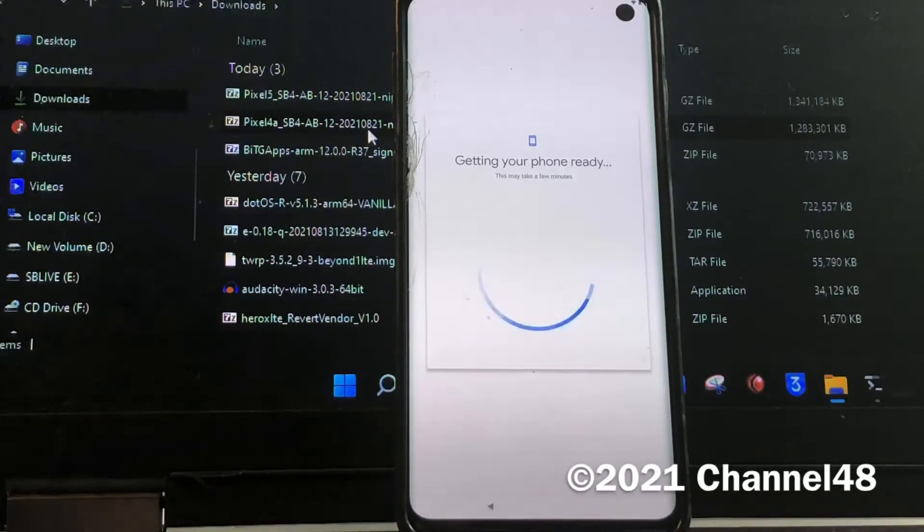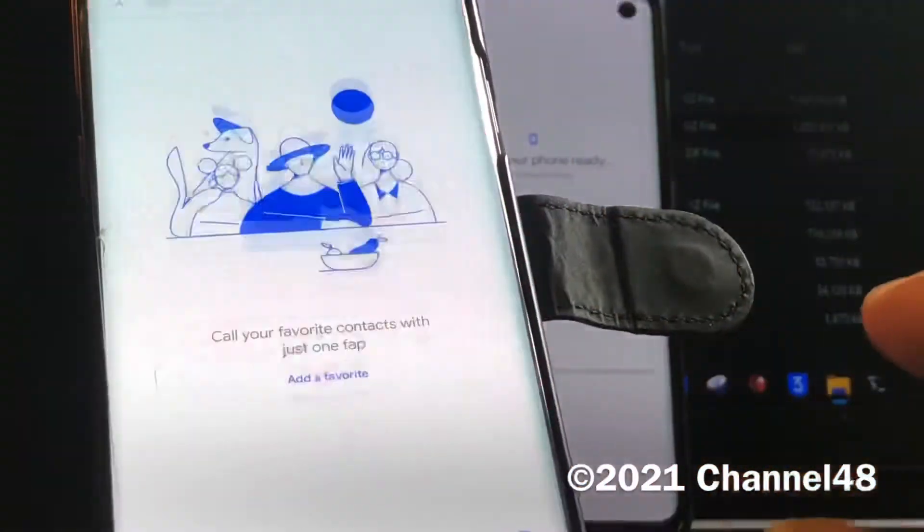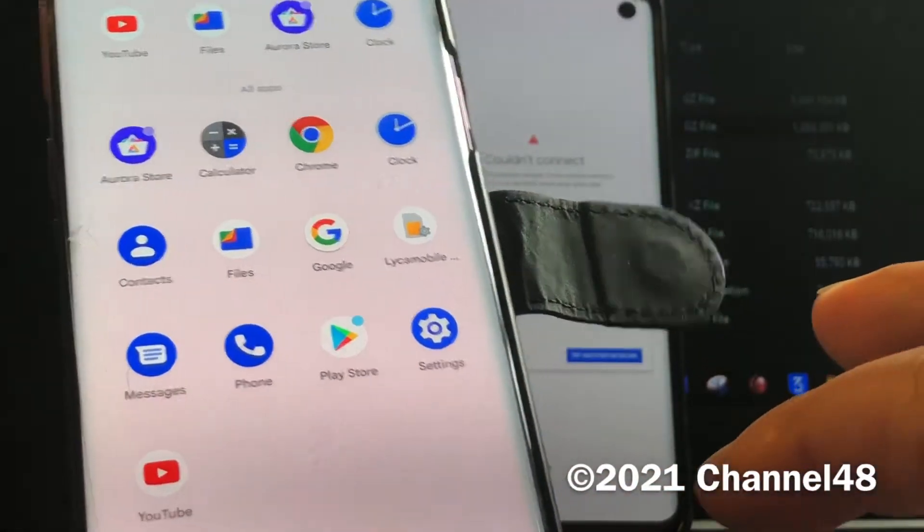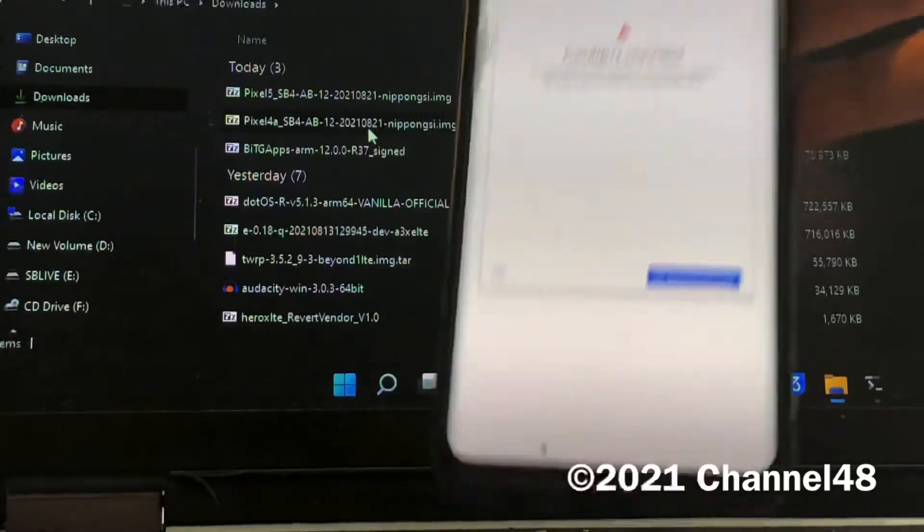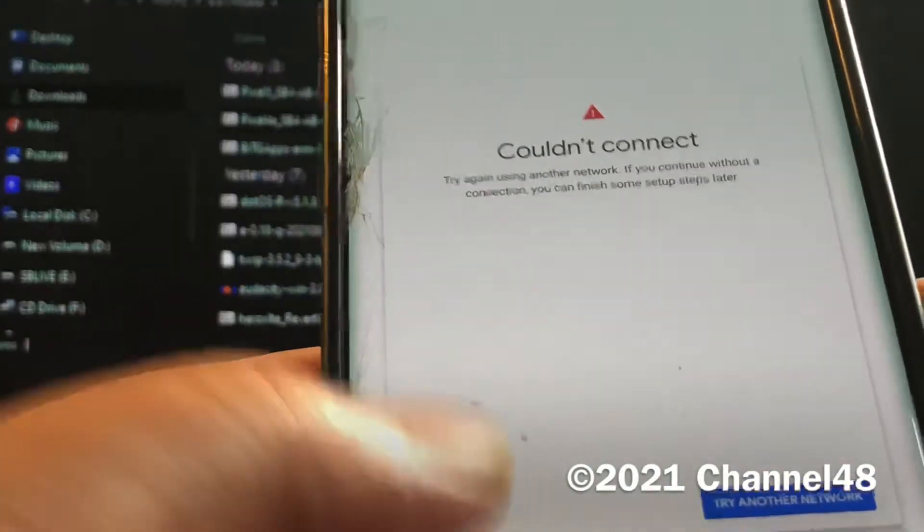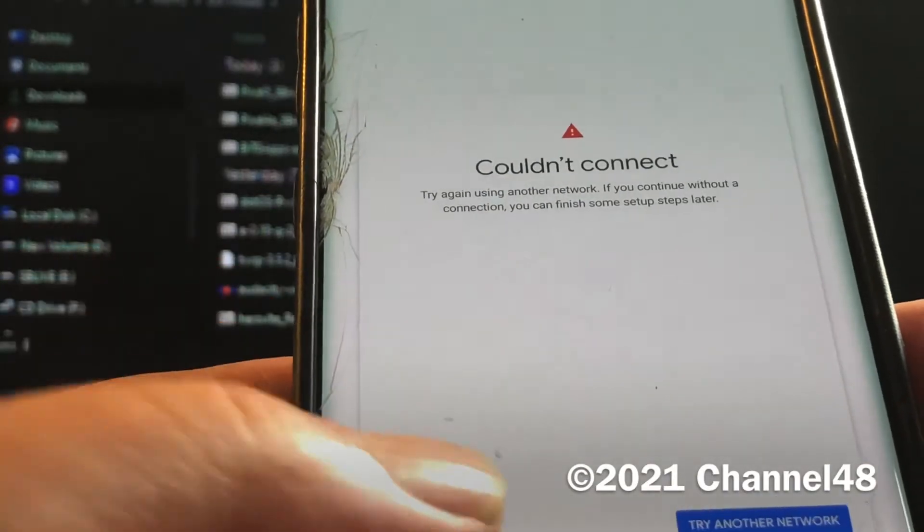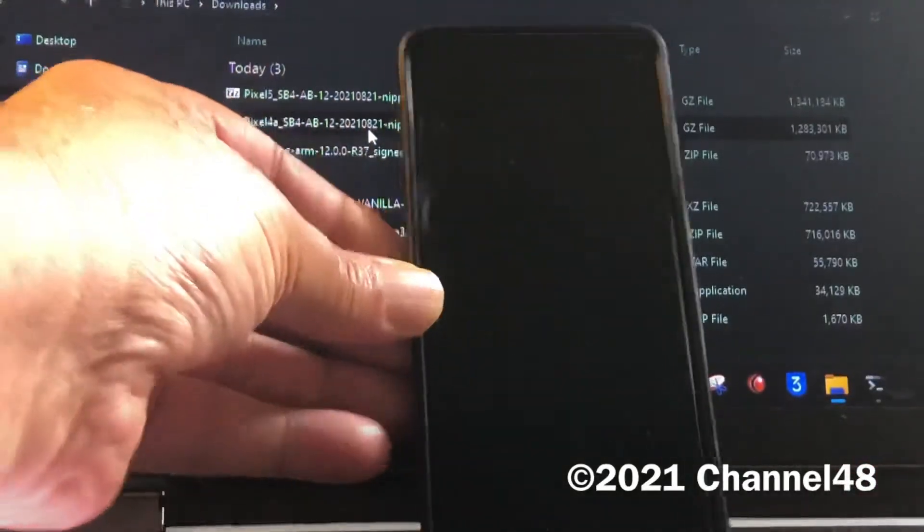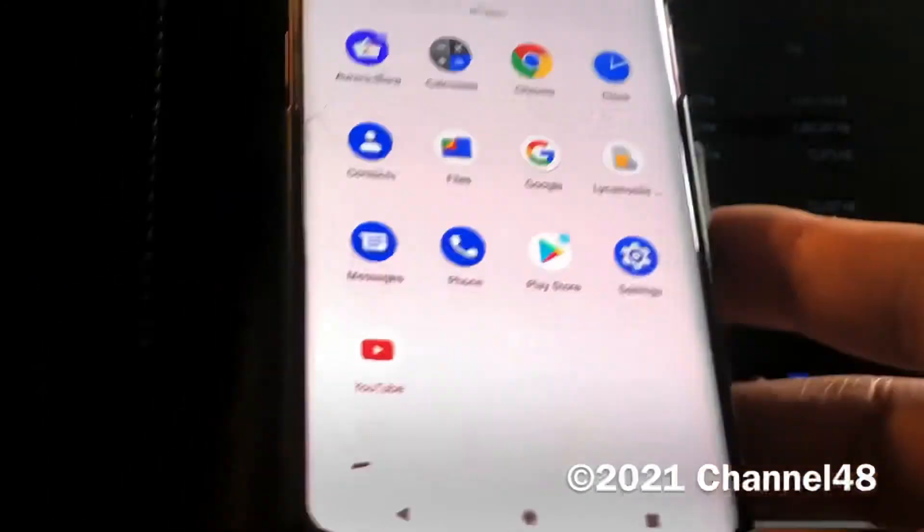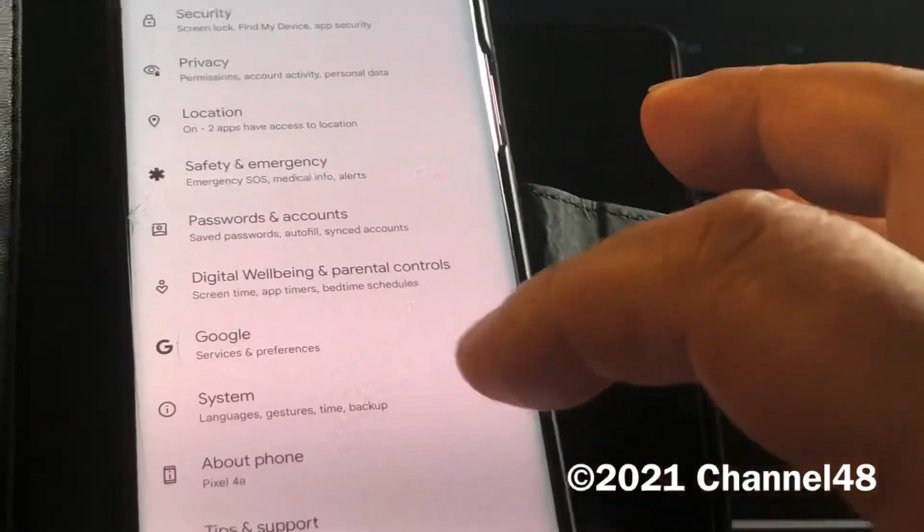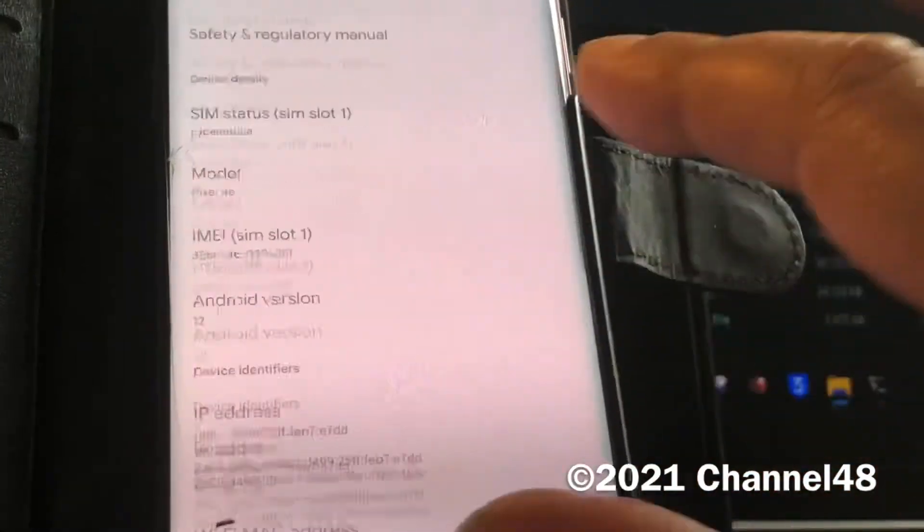I installed the same GSI on here and as you can see I bypassed the screen. Here, what is it saying? Could not connect, skip. Then we get into black screen and then it's going to go back. It's giving a whole lot of nonsense, it's not working.